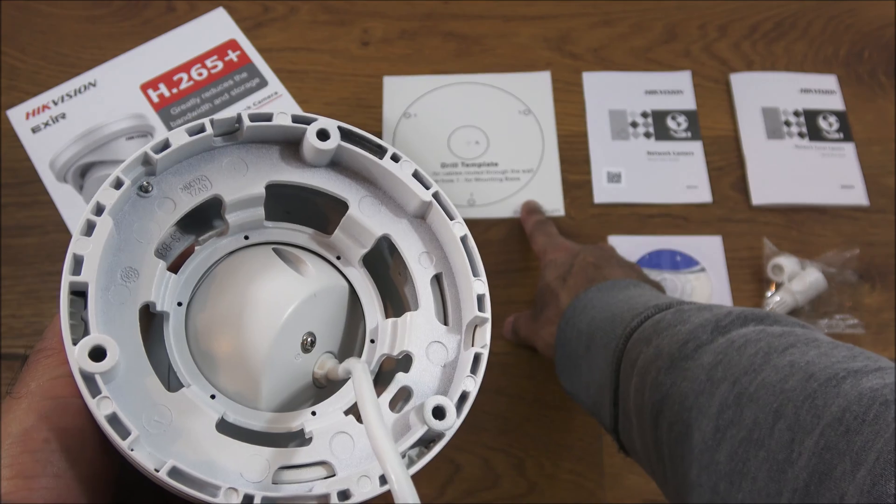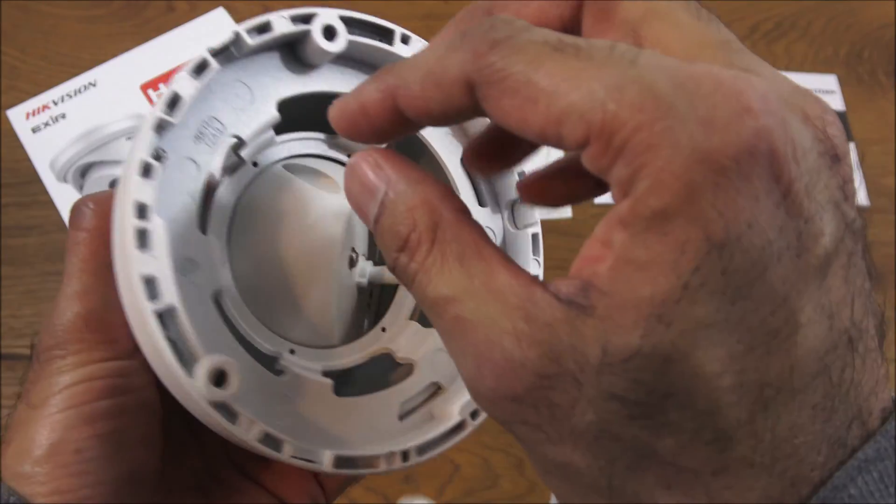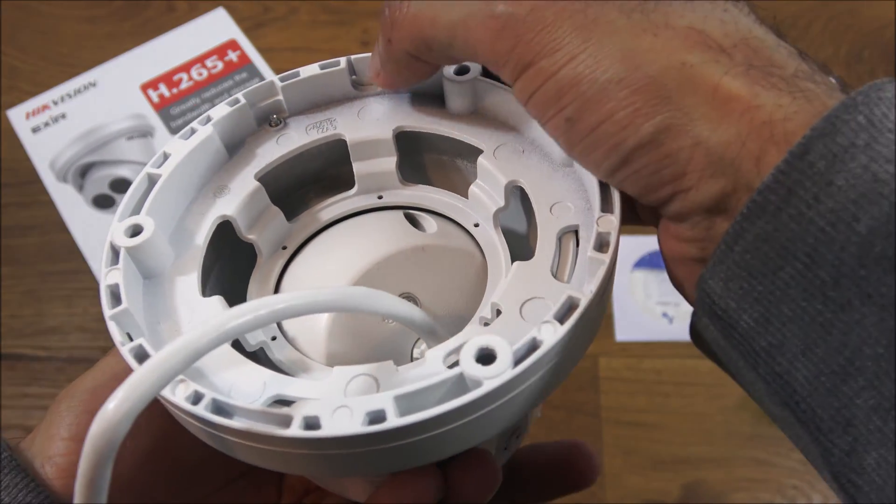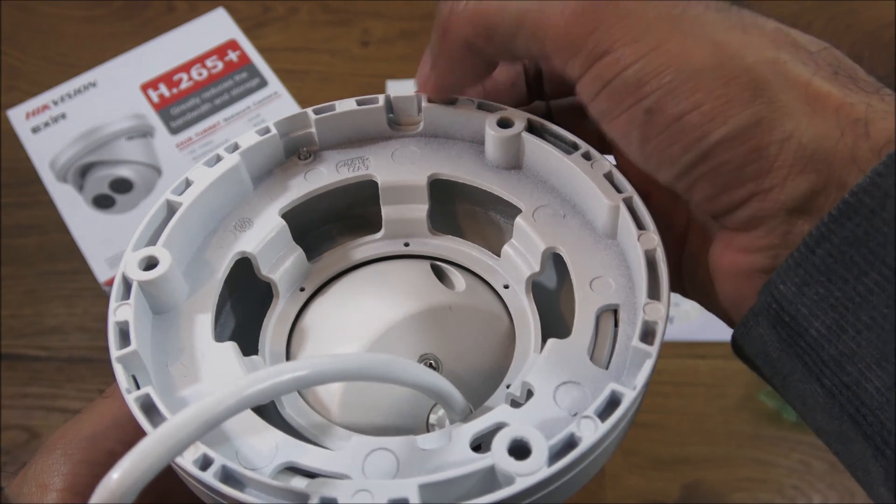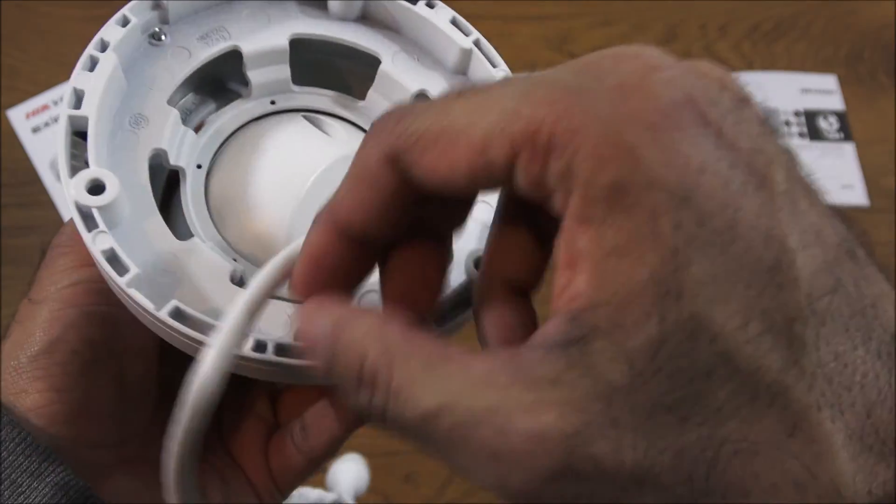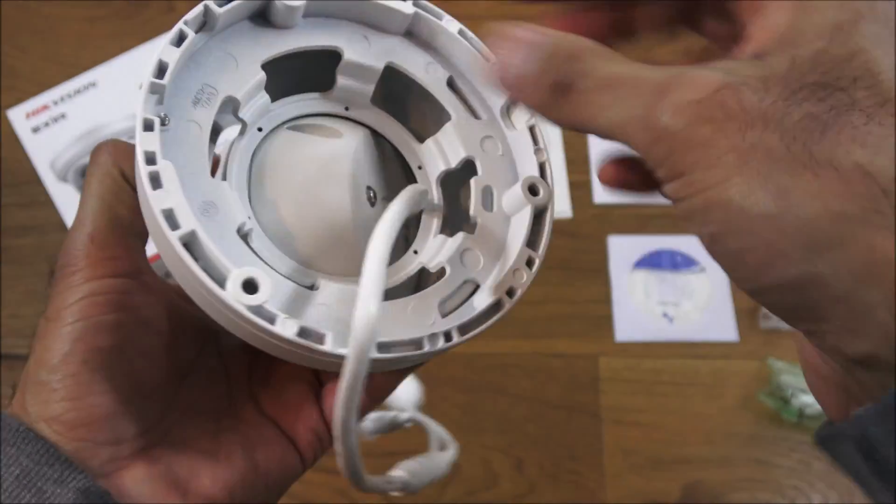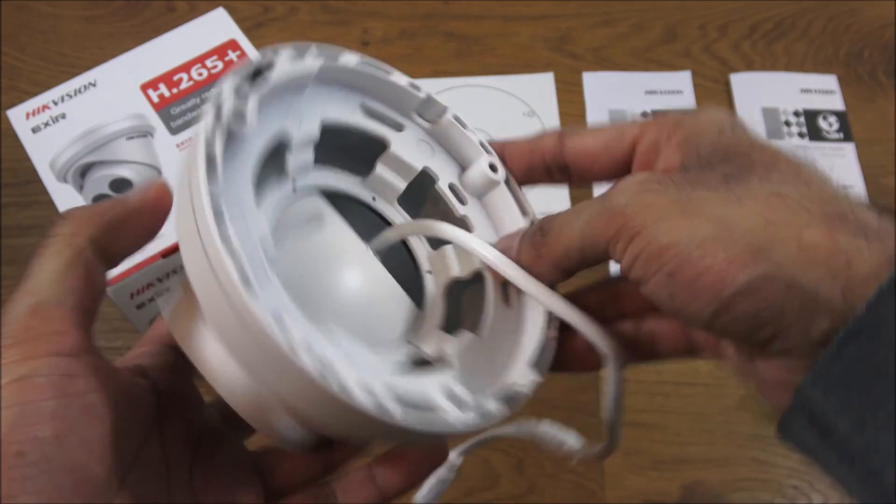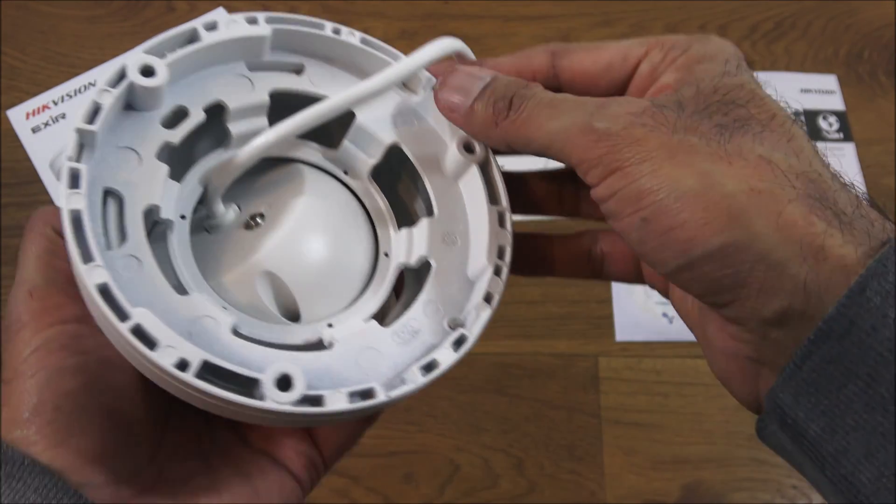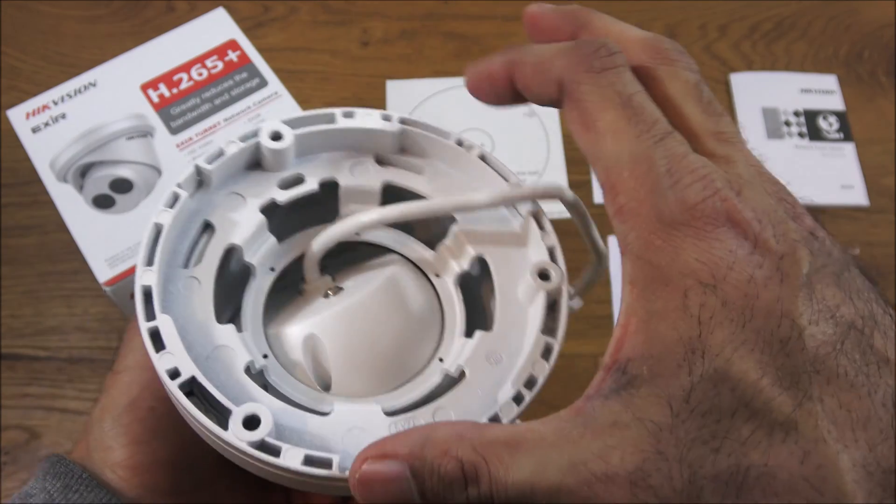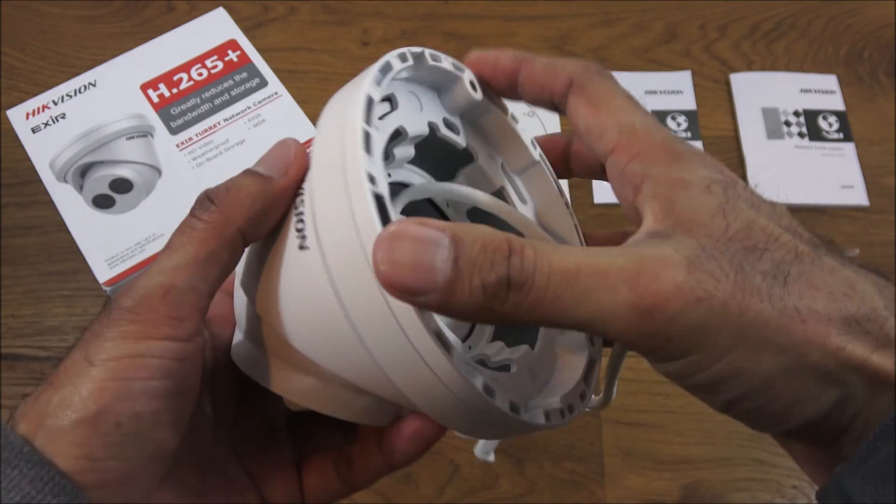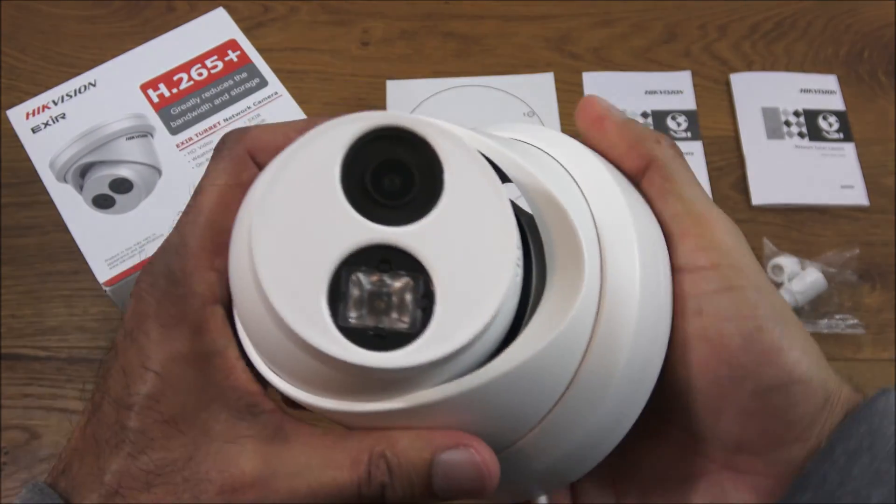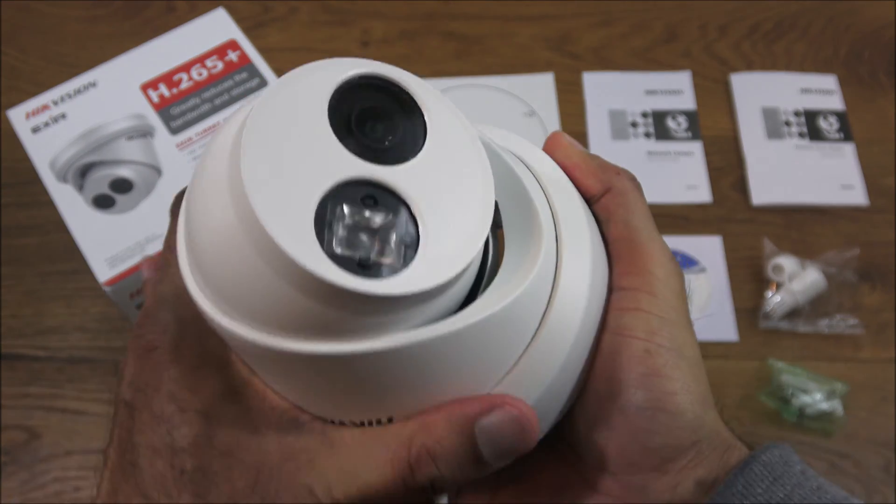In terms of the actual mounting, you've got the template there, the drill template, and you've got access points at the side as well. That can be snapped off and the cable put through there. There's three in total.